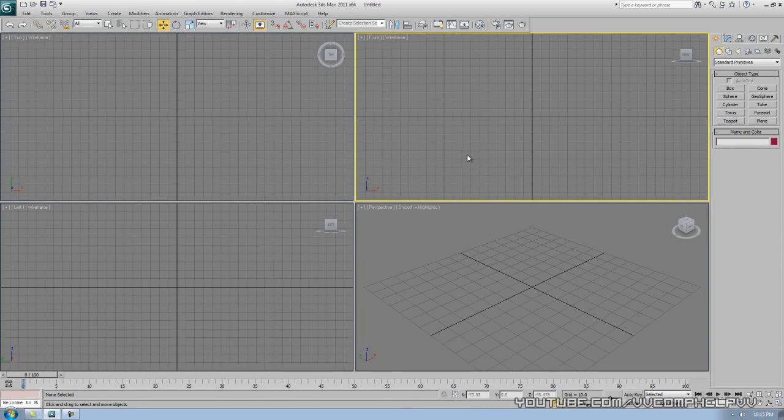Let's go ahead and dive into part two, which will actually be starting to create objects. I'll be able to show you these viewports, the way you move the viewports, the way they actually work. Go ahead and click part two.